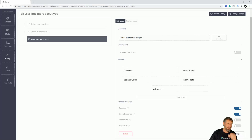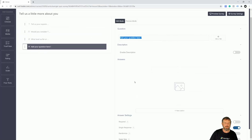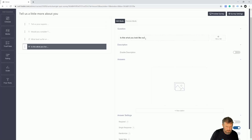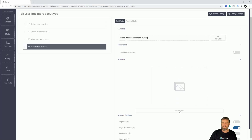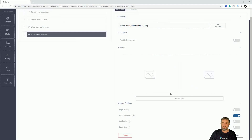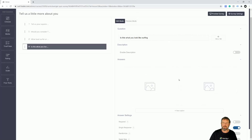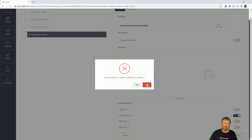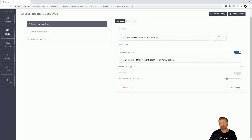We've also got ratings, scale, and media question types available. With media you could have something like 'Is this what you look like surfing?' and upload images — maybe a funny one and a cool Kelly Slater shot — and students just click whichever they want. You can upload images by clicking in the field and adding them. It's a fun way to engage students, but I'm going to delete it for now.